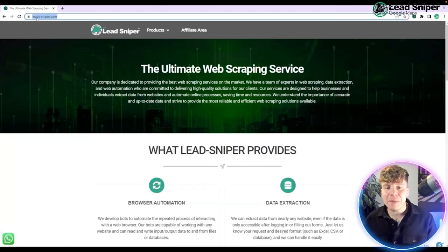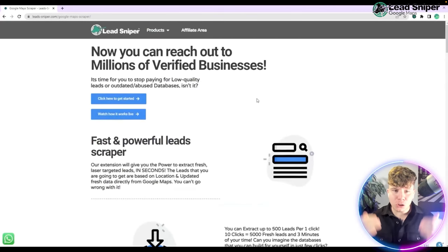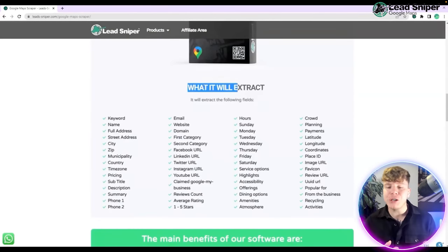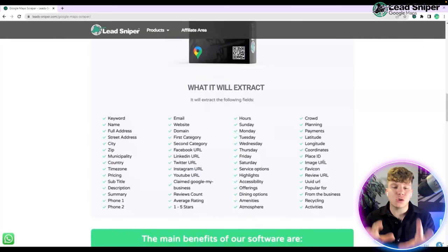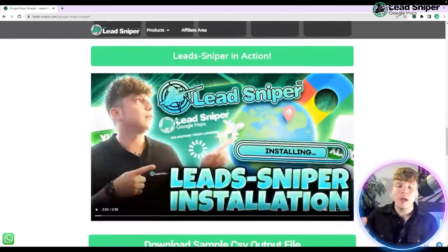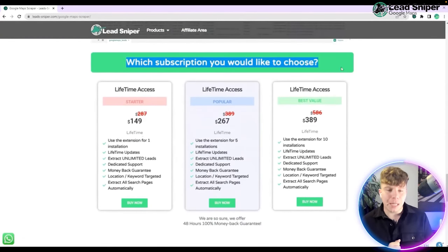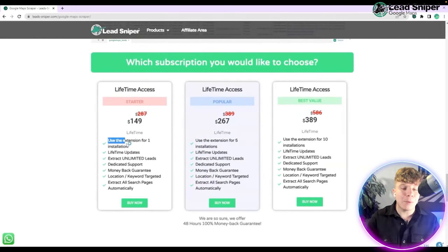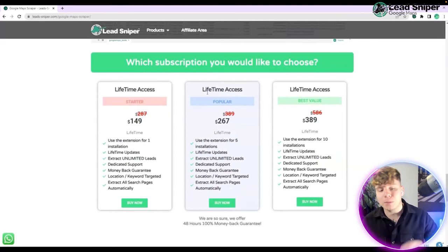To buy the Google Map Scraper, go to leads-sniper.com, hit the product tab at the top, and click Google Map Scraper. Scroll down and it will show you exactly what it extracts. To purchase, go down to where it says which description would you like — you can get lifetime access for $149 with the link down below, which gets you one installation of the extension plus all other features.